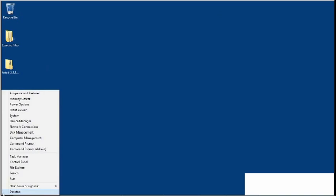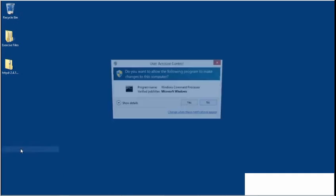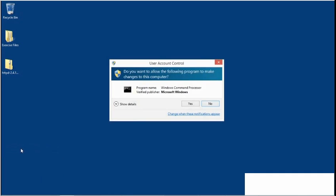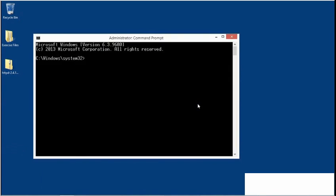On Windows 8, you can do this easily by moving the cursor to the lower left corner, right-clicking, and choosing Command Prompt Admin. Then if you see a user account control dialog, click Yes.